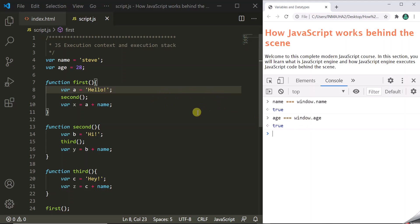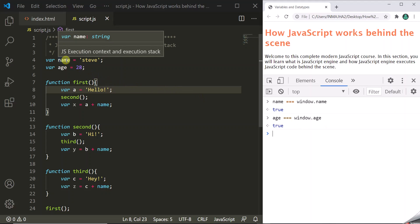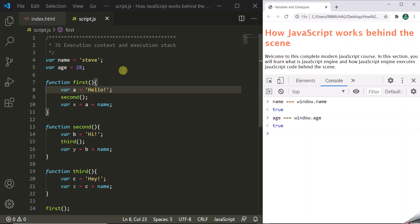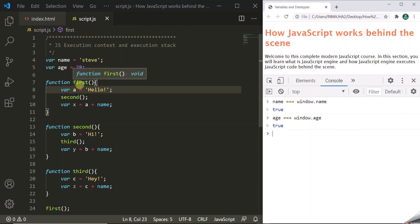The point to remember is that whenever you create a global variable, by default it gets attached to the global object as its property, and in the case of a browser, the global object is the window object. Similarly, when you declare a global function, it gets attached to the global object as its method. So this first function will be attached to this window object as its method. Now let's understand what is execution context and execution stack.